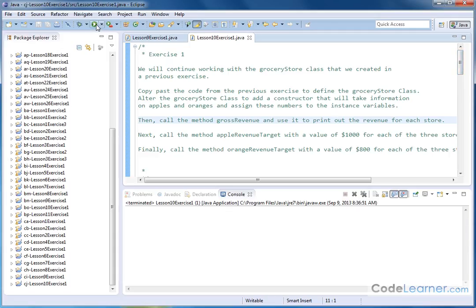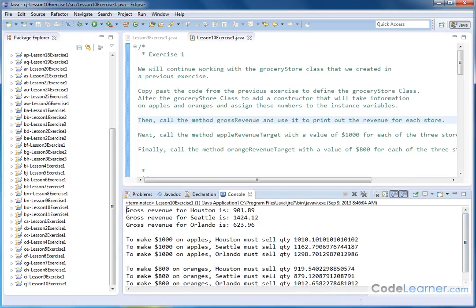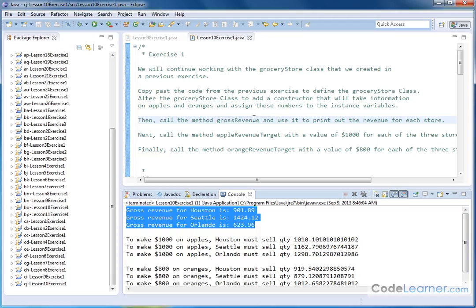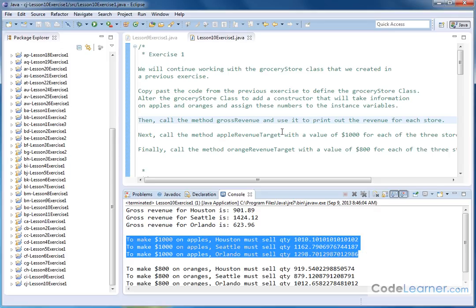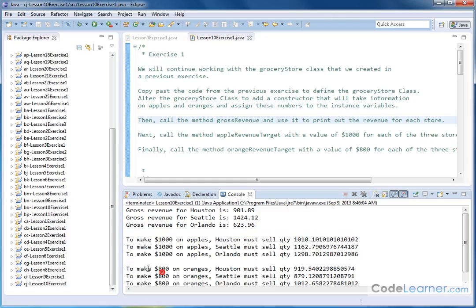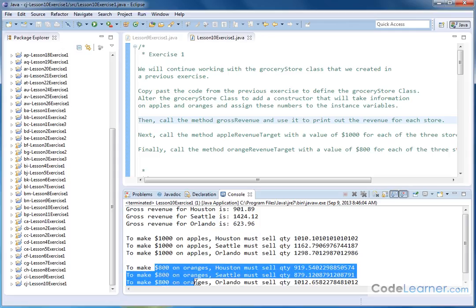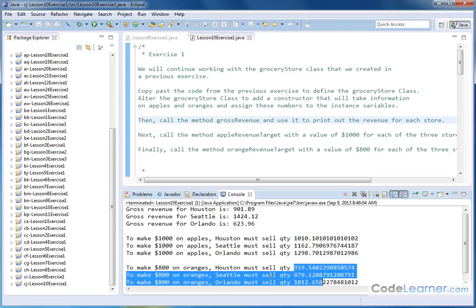Before we go any farther, let's go ahead and run it and just see what happens here. What we want to see is the gross revenue for each store using this method. Then we want to print out something along the lines of the apple revenue target - we want to make $1,000 on apples, so each store is going to need to sell a different quantity of apples, because each store charges a different amount for each apple. And the same thing on oranges - each store has to sell a different amount of oranges because everybody's charging a different amount of money for the oranges.